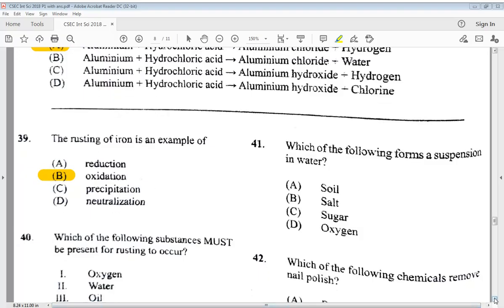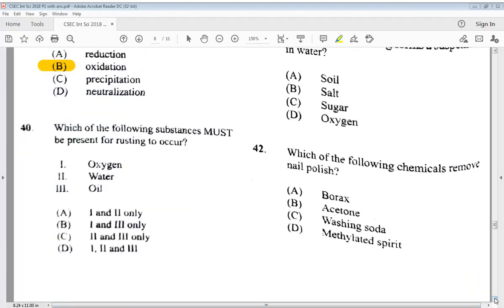Question 40: which of the following substances must be present for rusting to occur? 1) oxygen, 2) water, 3) oil. Answer options: A) one and two only, B) one and three only, C) two and three only, D) one, two and three. The answer is A — one and two only: oxygen and water.